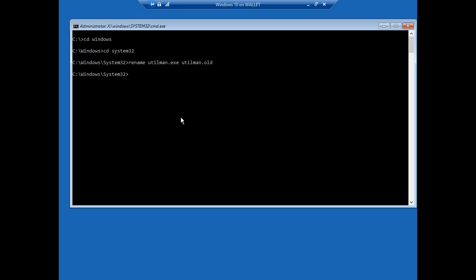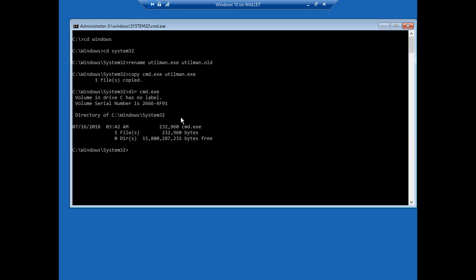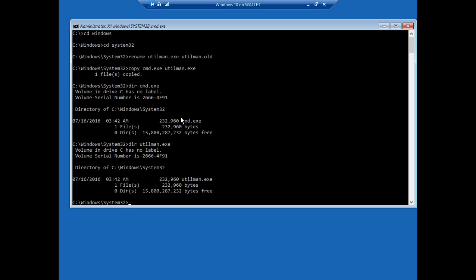Now we're going to copy, type the word copy our command prompt to utilman.exe. All right so let's just do a quick dir of our command and make sure that it matches our utilman otherwise it didn't copy properly. And they're exactly the same size so we know that that is good. Okay let's go ahead and type exit.